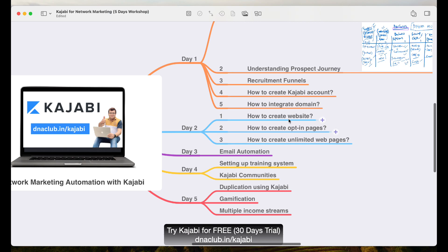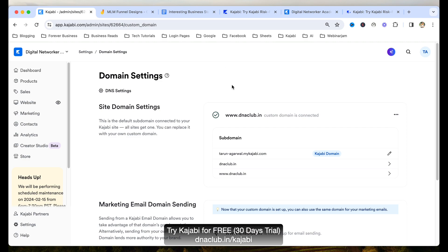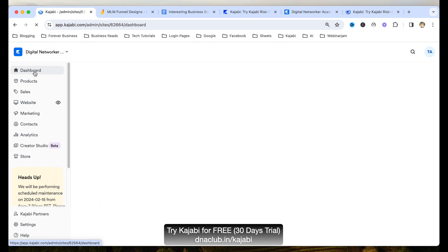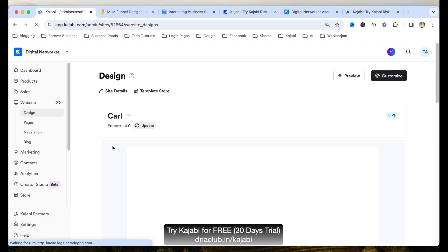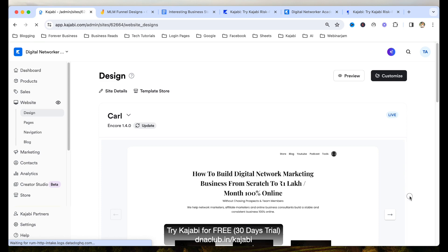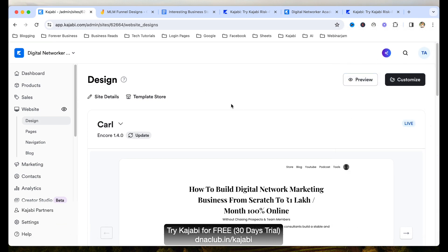Today we are going to cover how to create a website. Once your Kajabi account is created, go to your website. On the left-hand side, there are options like dashboard, product sales, and an option called website. Once your domain is integrated — yesterday I told you how to integrate your domain — the good thing about Kajabi is it gives you some ready-to-use templates, so even if you are non-techie, it is very easy to create your own website.